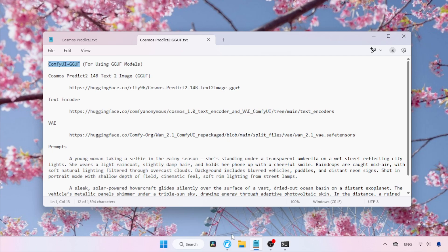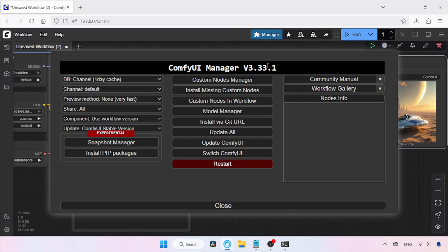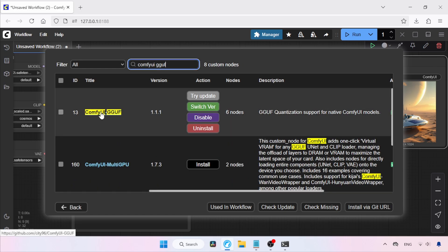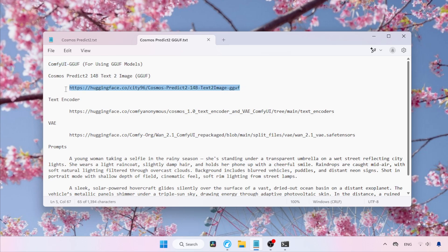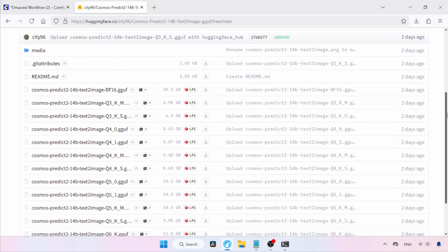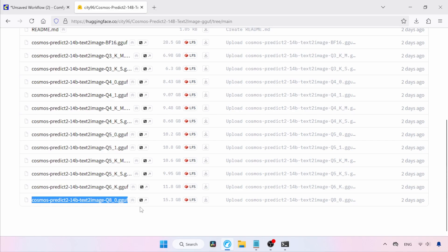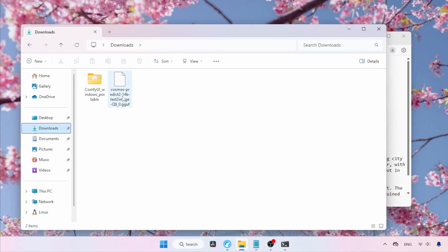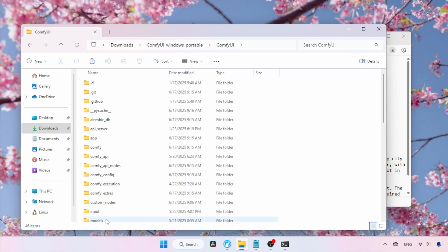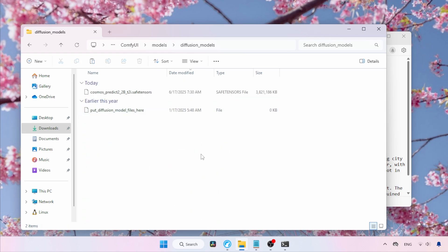First, we need to install a custom node pack called ComfyUI GGUF in ComfyUI. Use the ComfyUI Manager to install this node pack. Open ComfyUI and click on Manager — a small window will pop up. Click on Custom Nodes Manager, then search for ComfyUI GGUF and install it if you don't have it. Now let's see where to download the GGUF models of the 14B model — the link is in the description. Click on Files and Versions. There are a lot of quantized models; I suggest trying different ones. I will be using the Q8 model. After downloading, place the GGUF file in ComfyUI Portable > ComfyUI > Models > Diffusion Models.